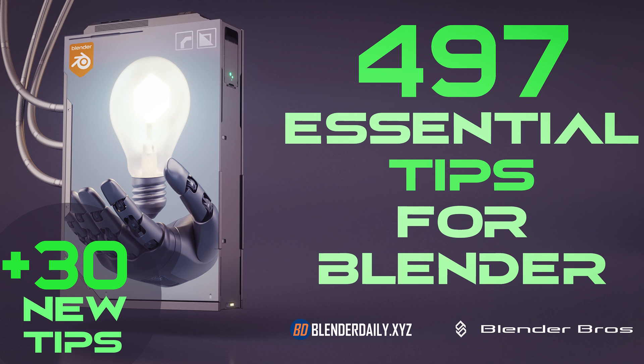We just released an updated version of it with fresh content. In total it includes more than 12 hours of screen recording to improve your Blender skillset. We did our best to add as much value as only possible into this course. You can find the link to it in the video description.